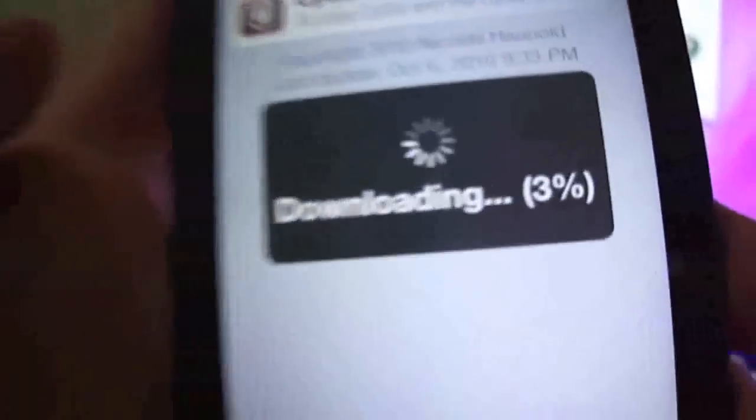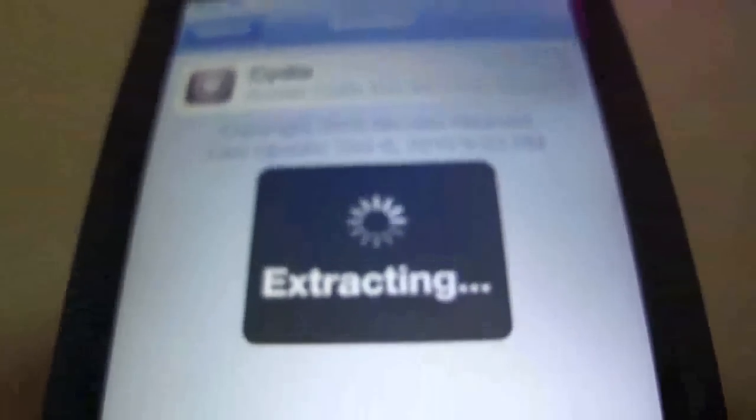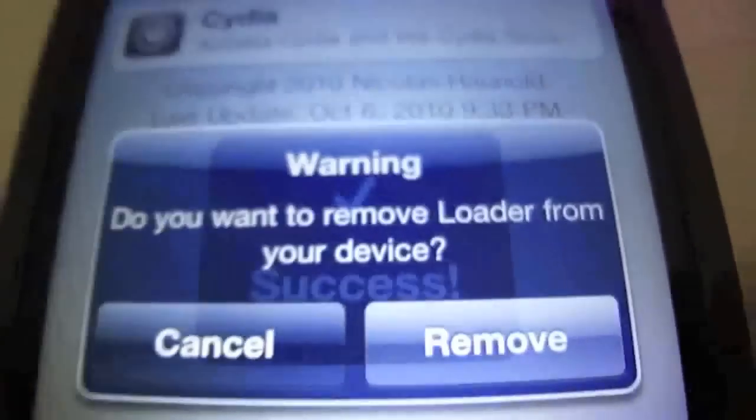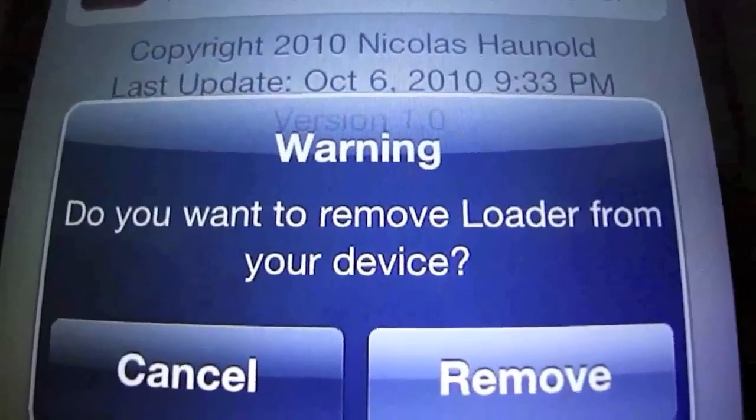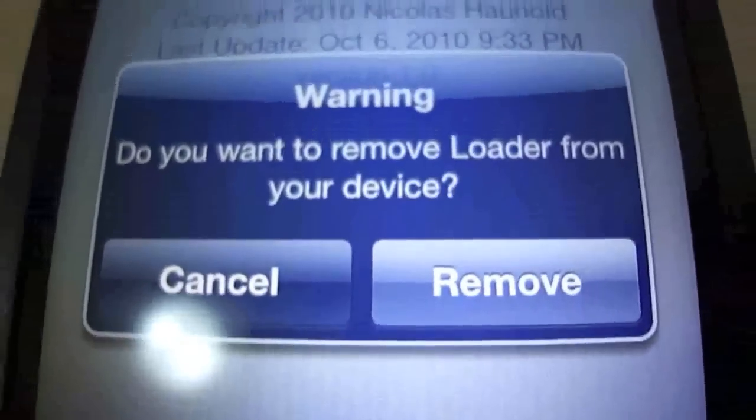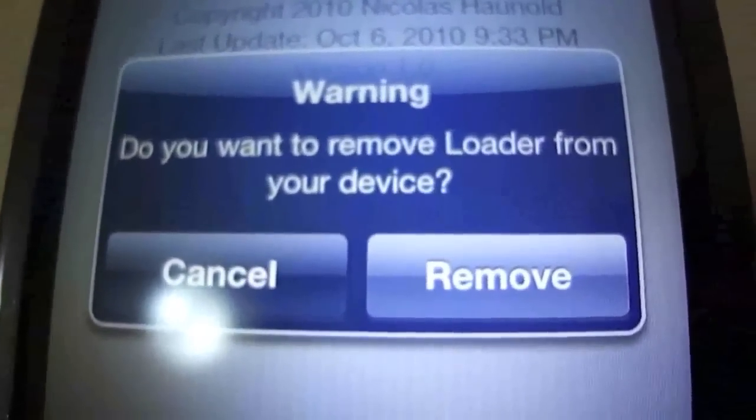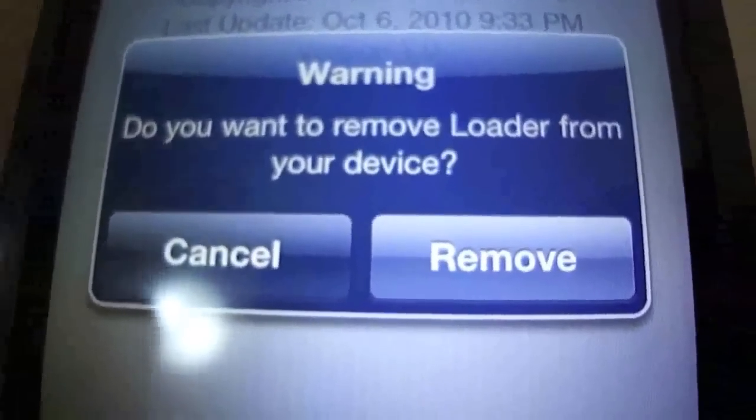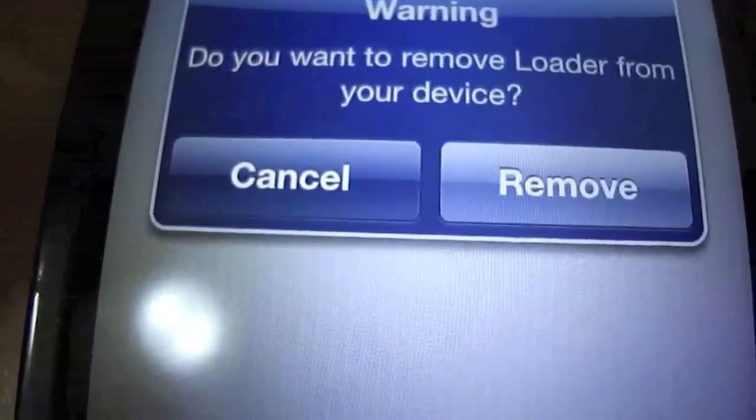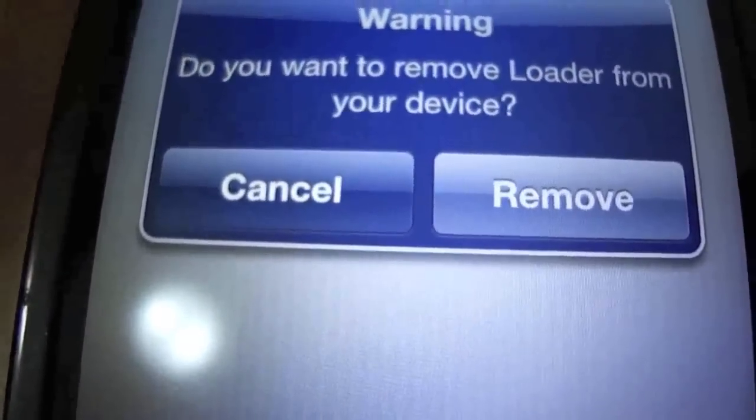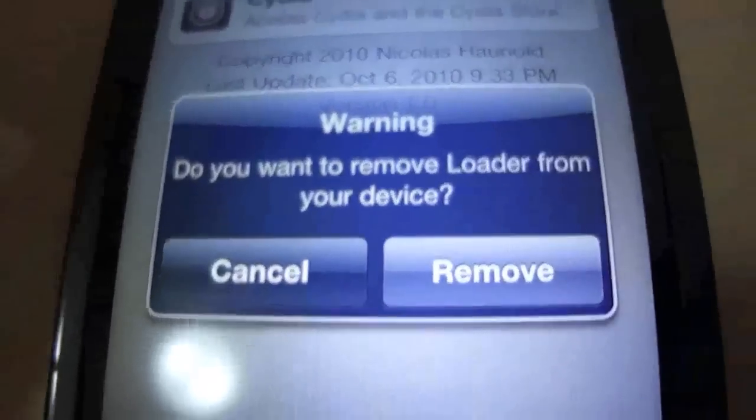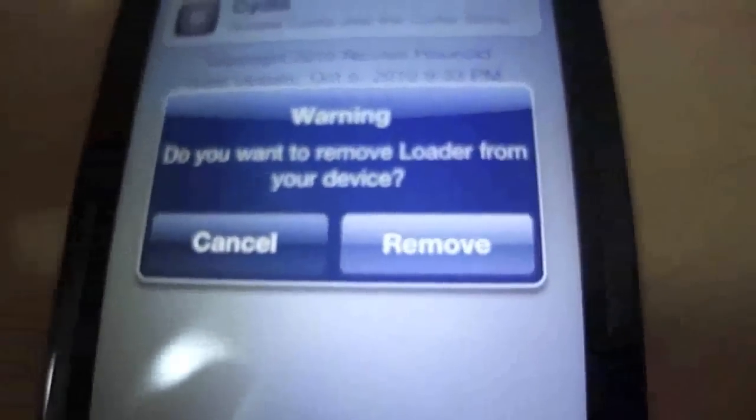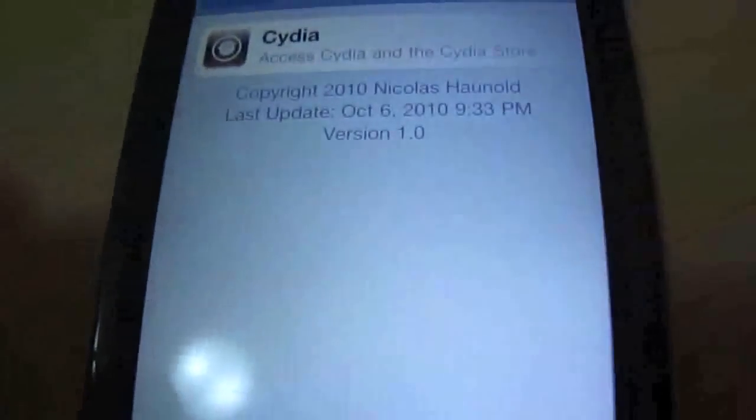So downloading, it shouldn't take too long guys. Alright, so now it's extracting. Now it asks you, do you want to remove the loader from your device? So I'm going to click remove. I suggest you do. Basically that means that the loader icon, the blank white icon that we saw before, it will remove that. You don't need it once you've installed Cydia anyway. I'm just going to remove it because I don't want that white icon on my screen.